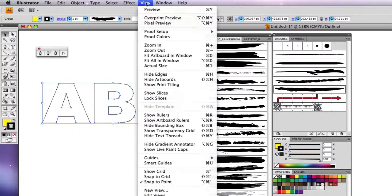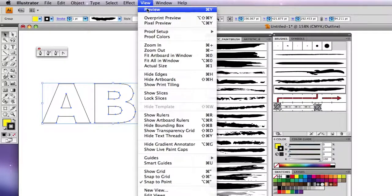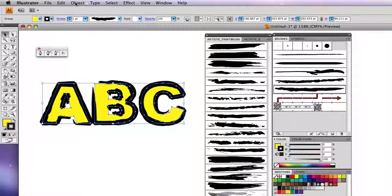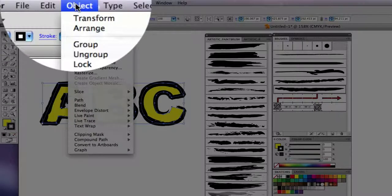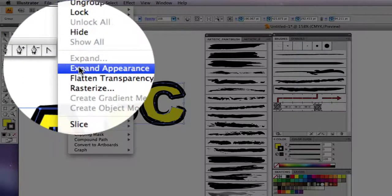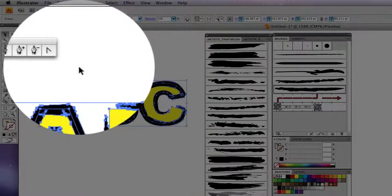So let's just go back to normal preview for a minute. So what we're now going to do is Object, Expand Appearance.